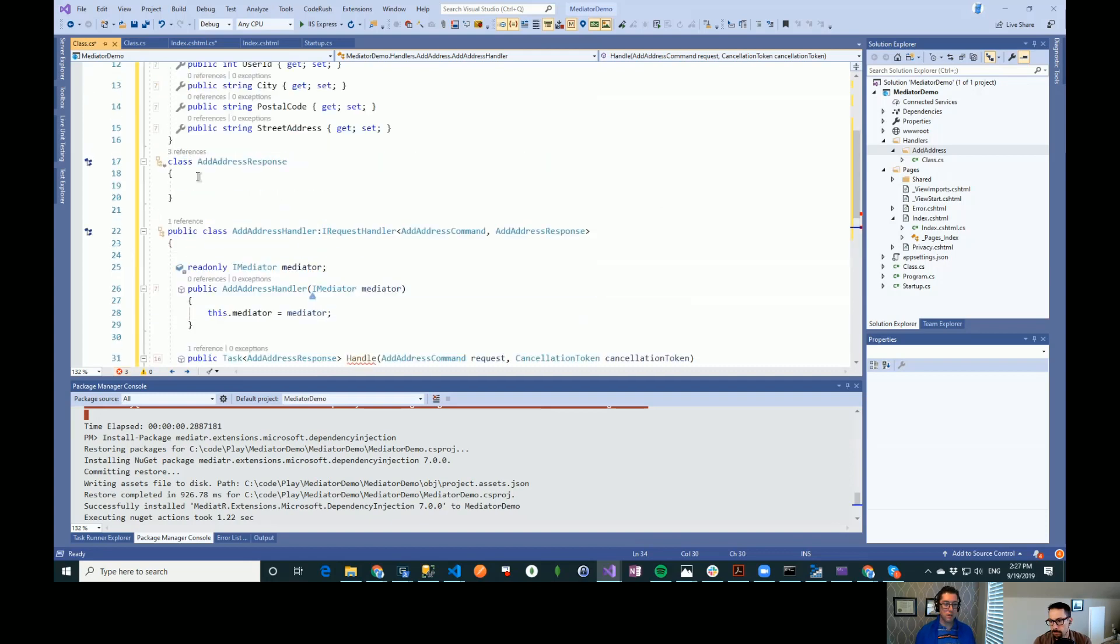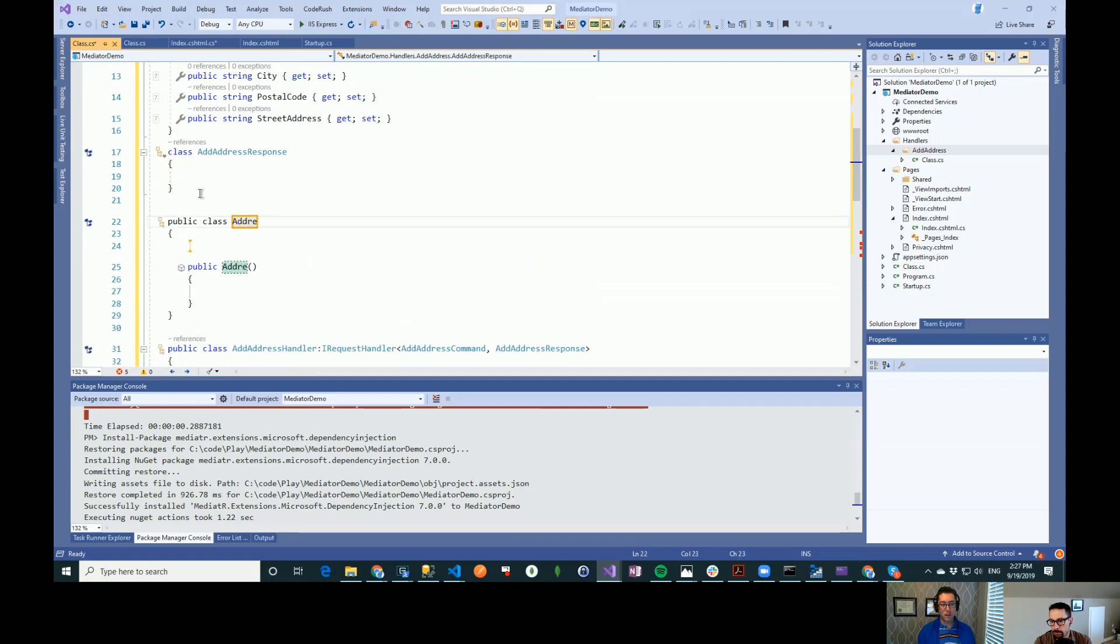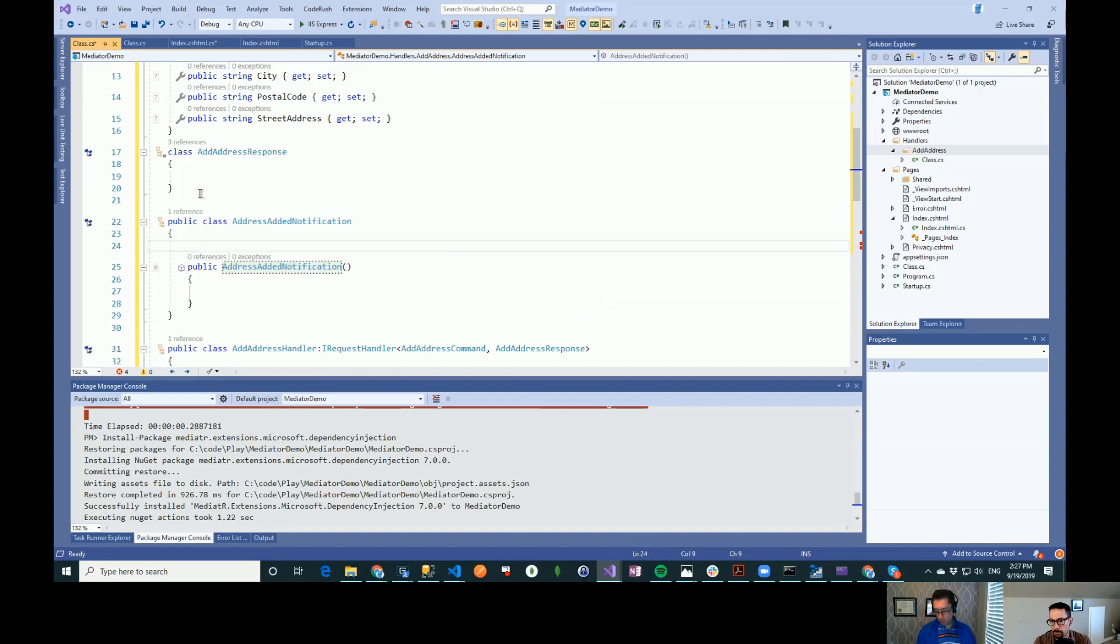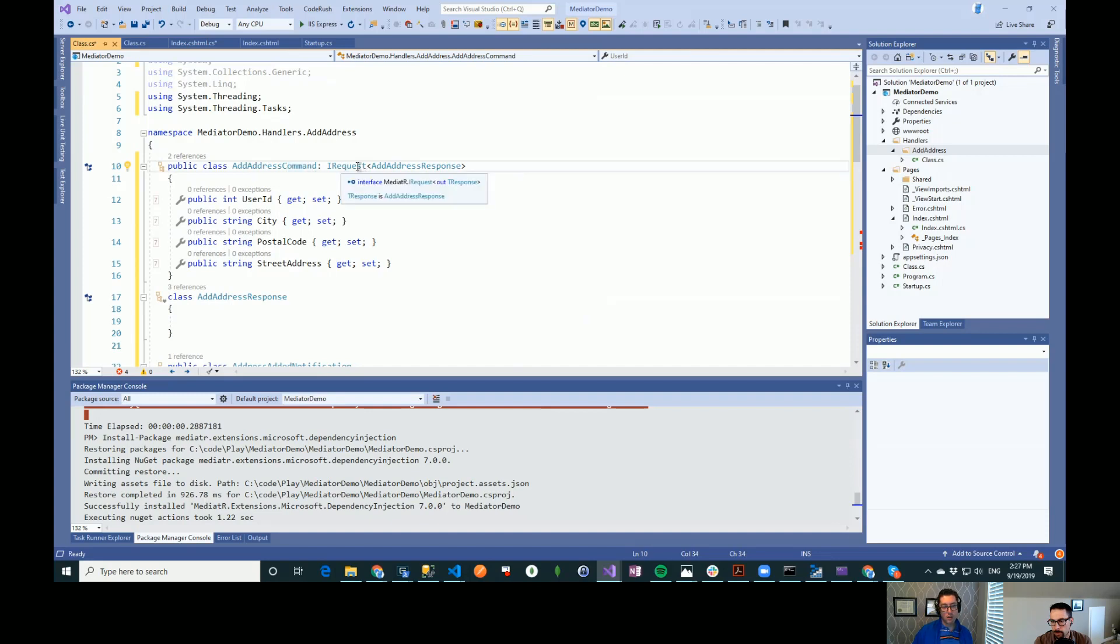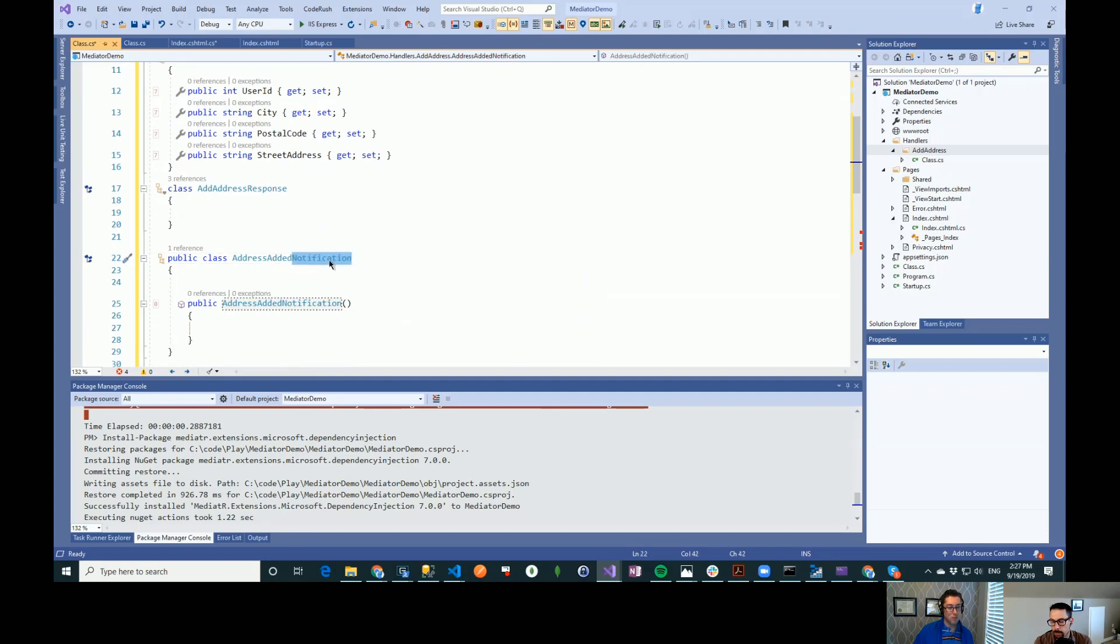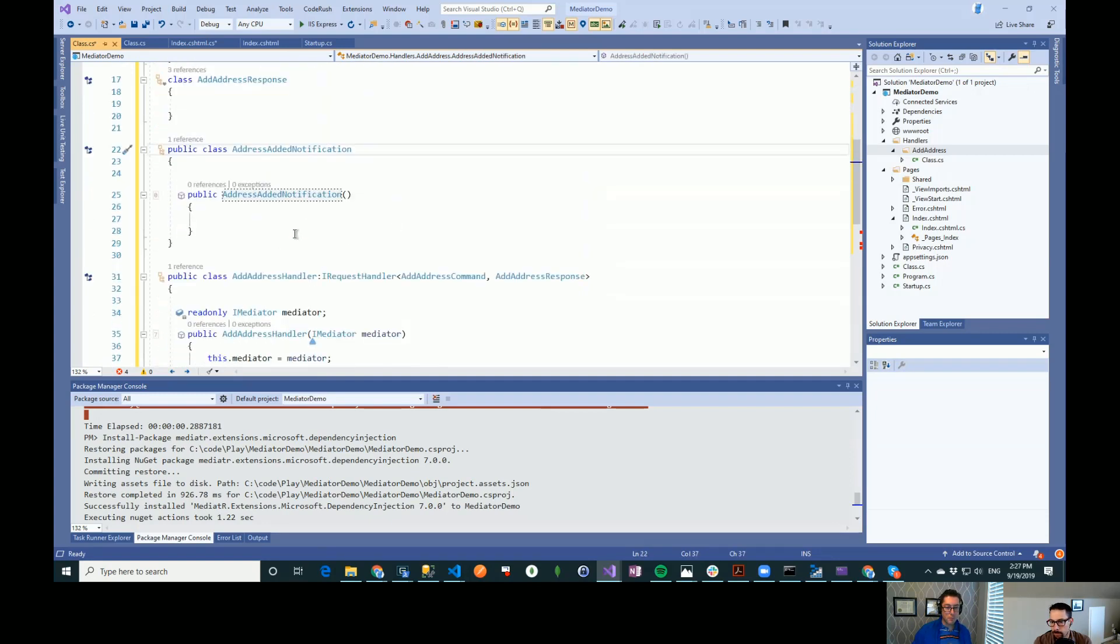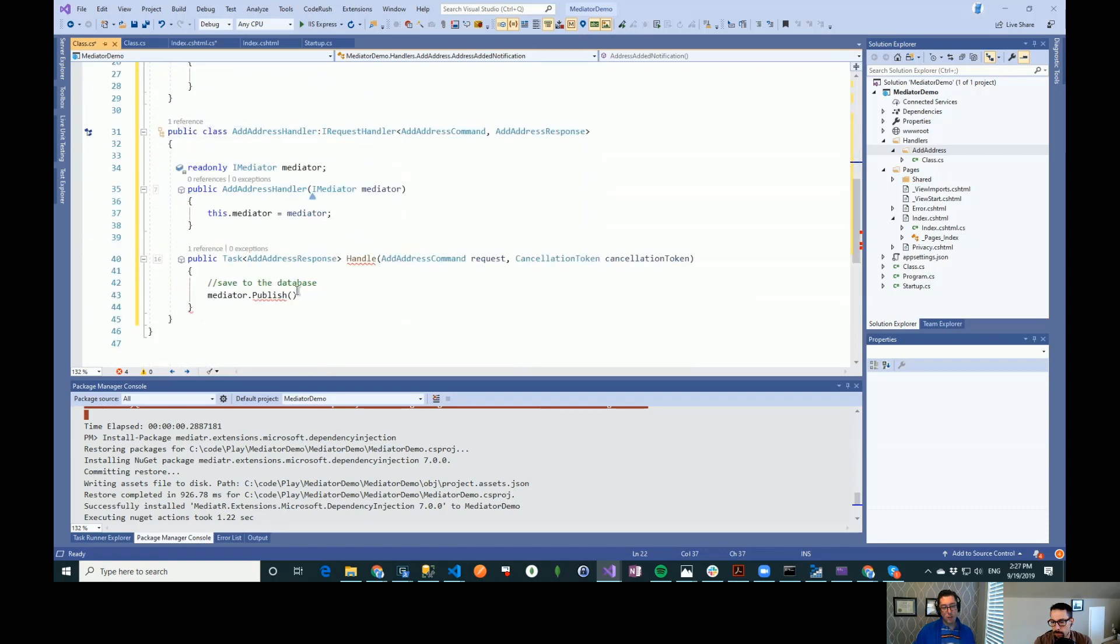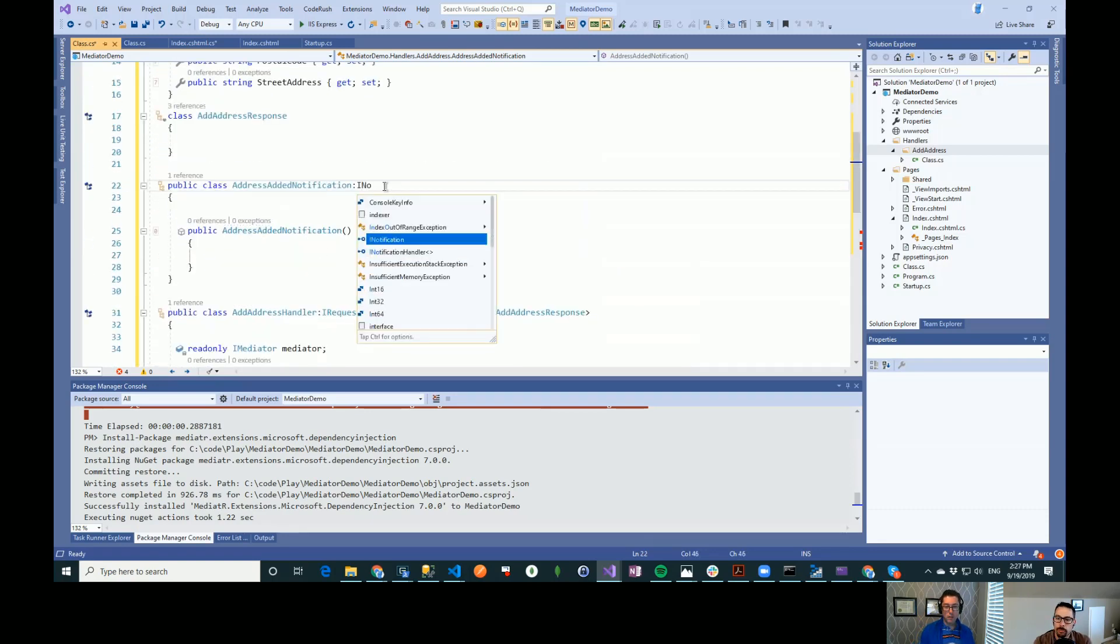So let's create a new message here. We'll do class, address added. Some of the mediator nomenclature here. So in a CQRS style system, this is a command. I've called it command here, although it's really a request in mediator. And then this I would call like an event. In mediator, it's called a notification. So we're going to raise this event here. This has to implement INotification.